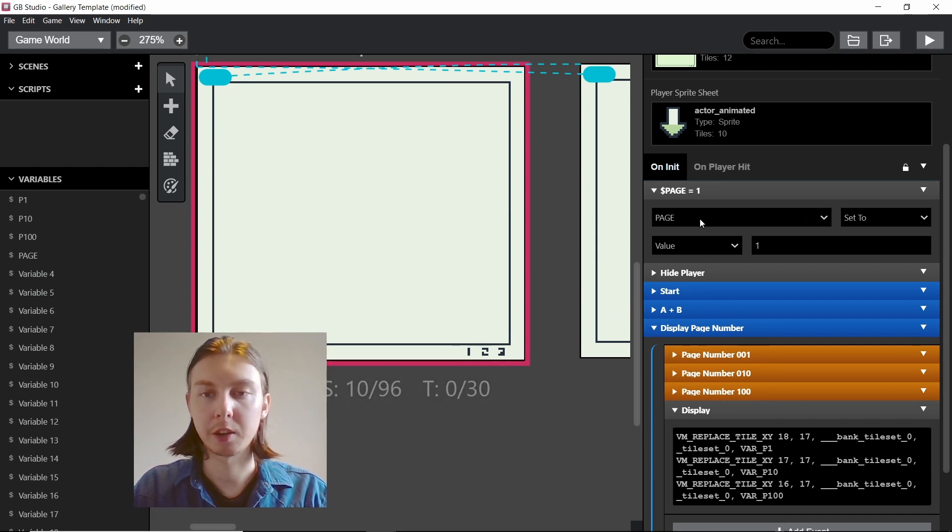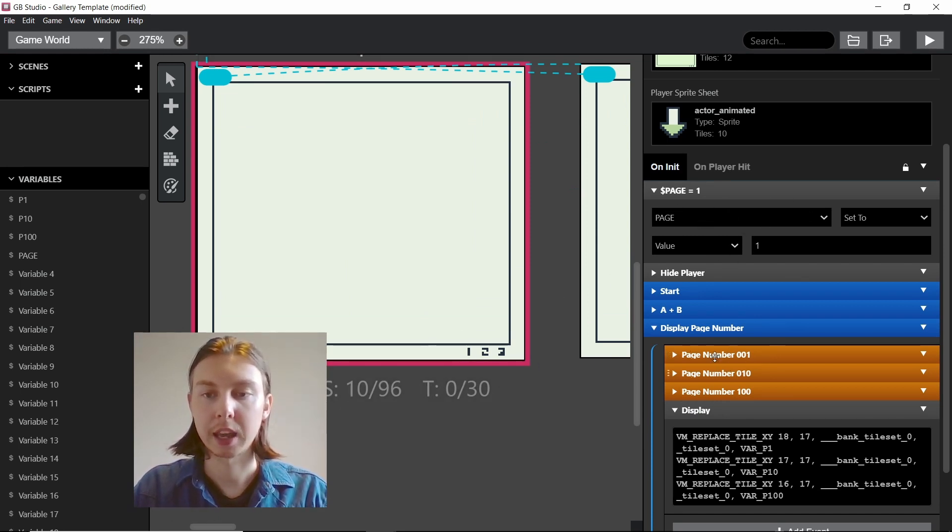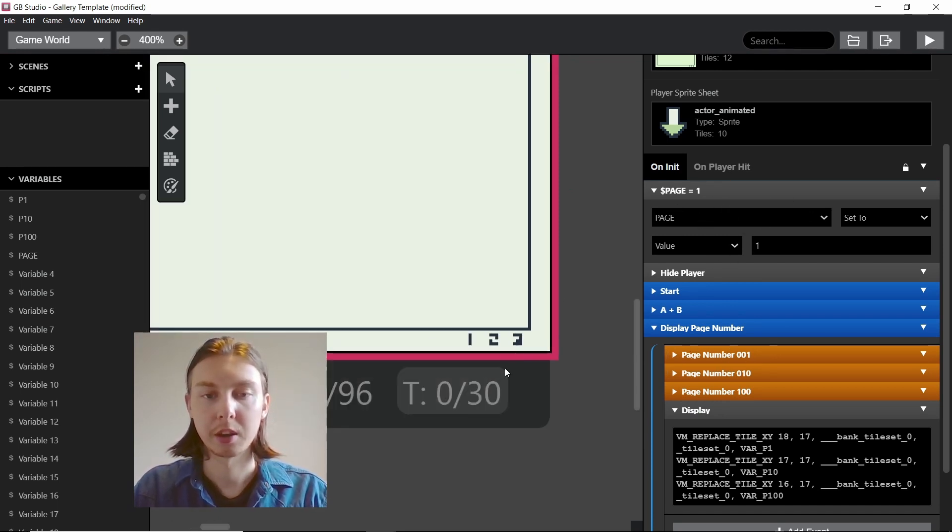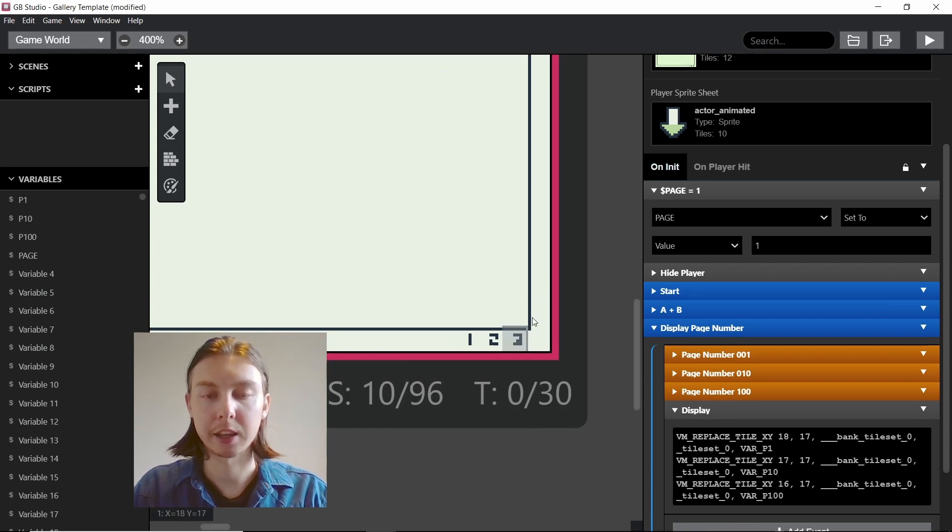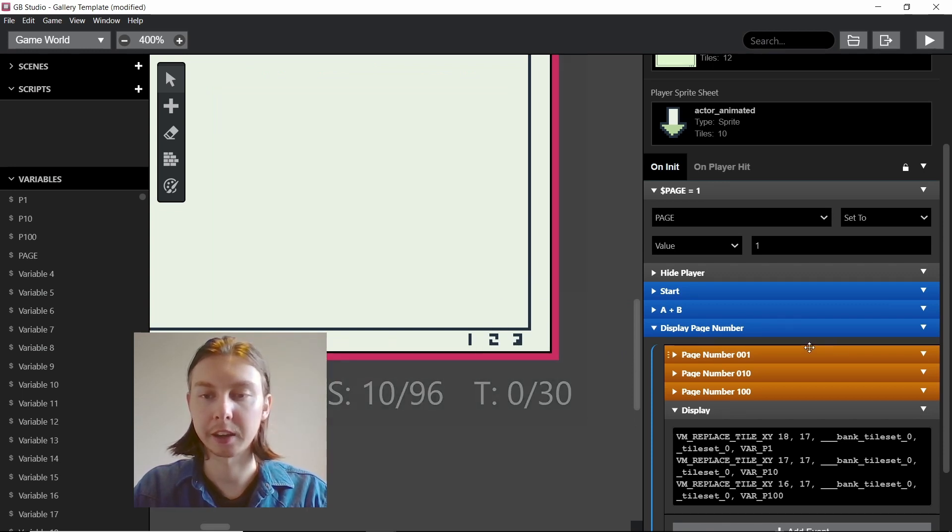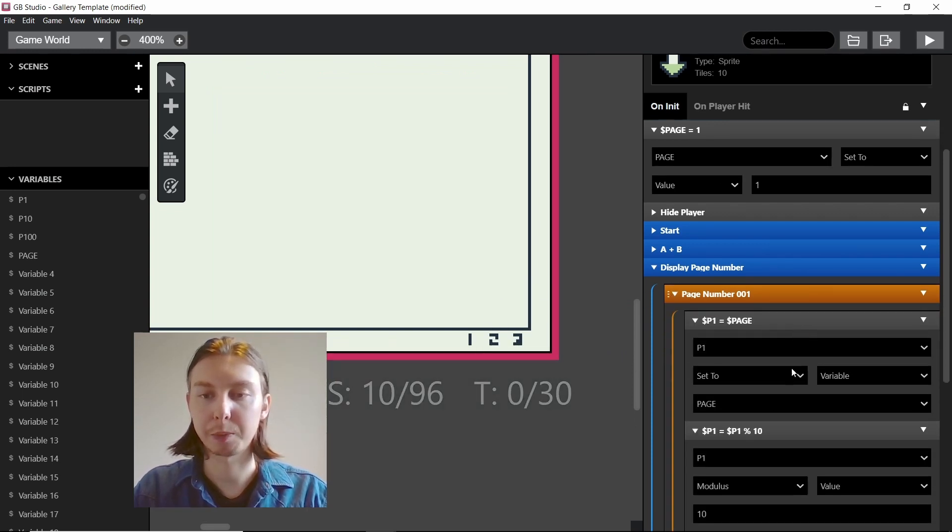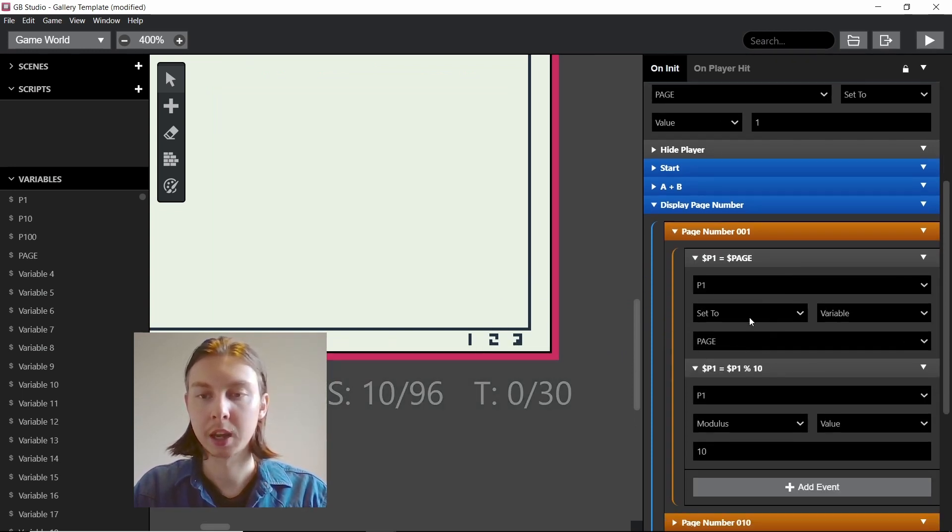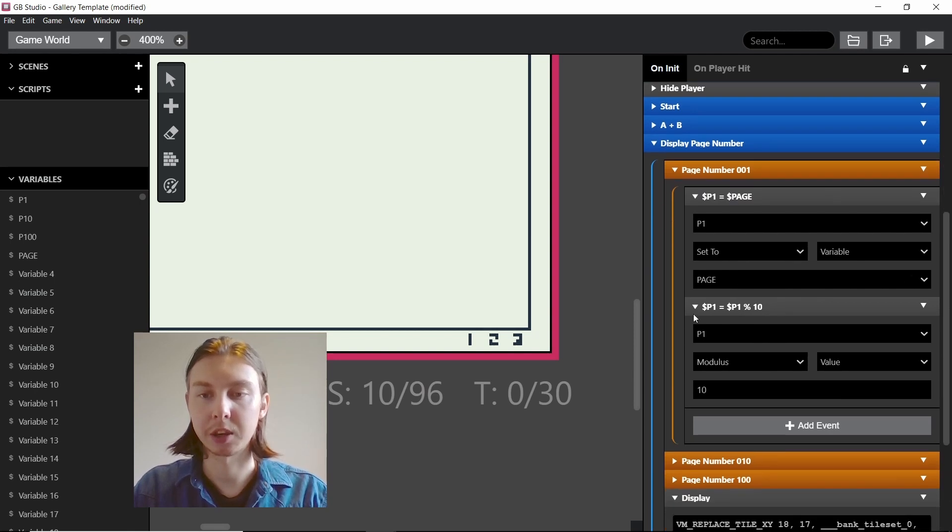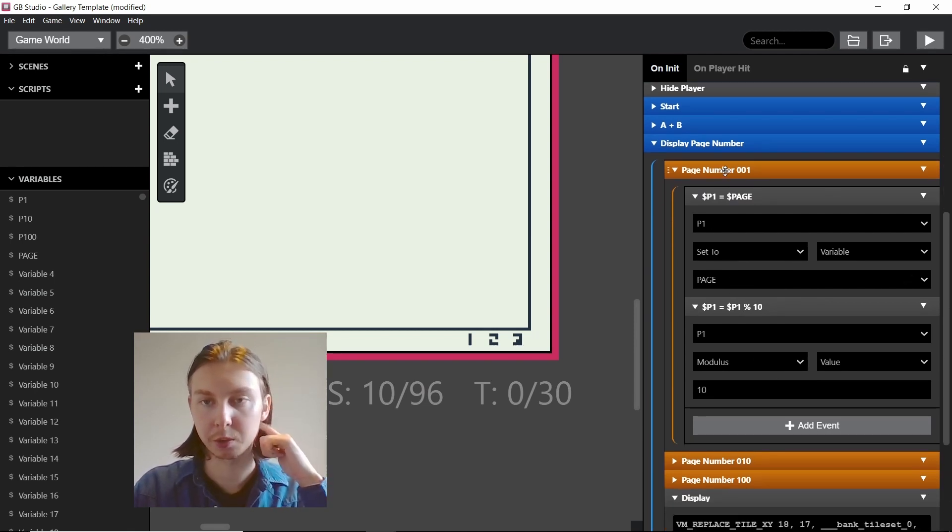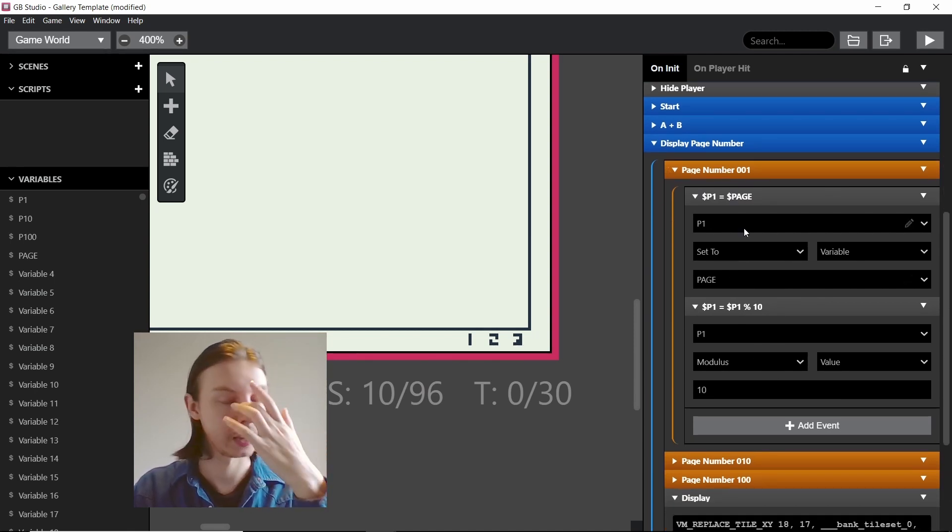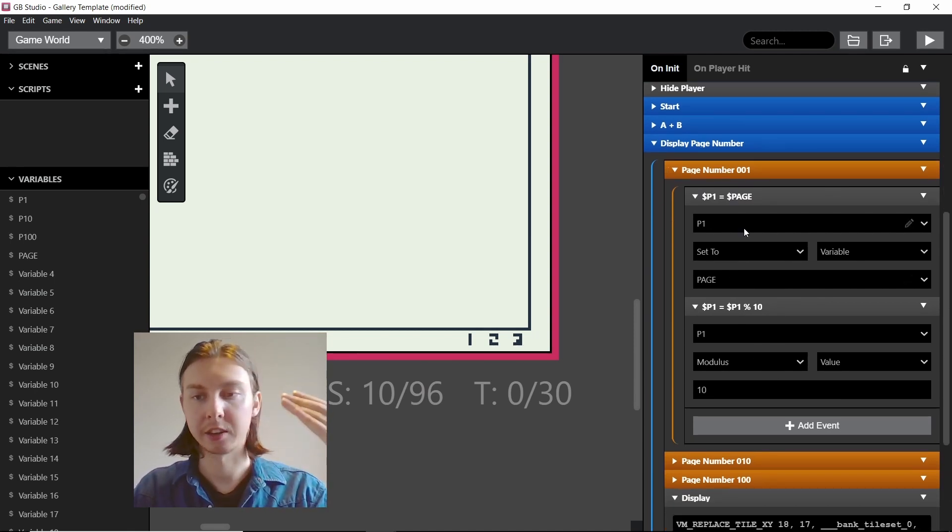We actually have to extrapolate this page number into displaying the units value, the tens value, and hundreds value. That's just by doing simple maths here where we just modulus 10 on the first one.